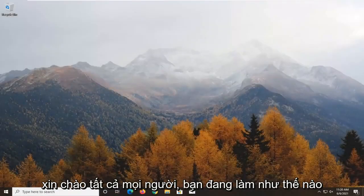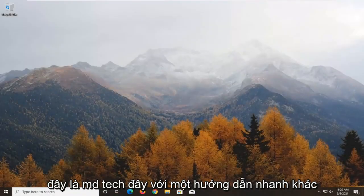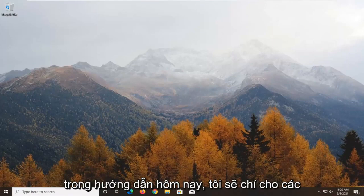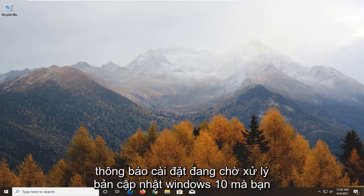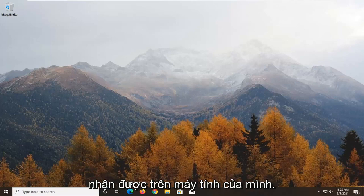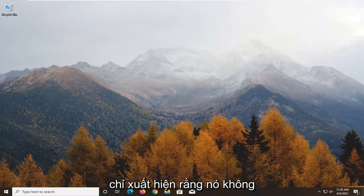Hello everyone, how are you doing? This is MD Tech here with another quick tutorial. In today's tutorial, I'm going to show you guys how to go about resolving a Windows 10 update pending install message you're getting on your computer.